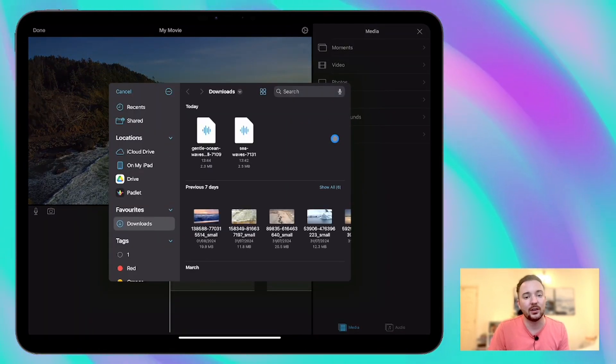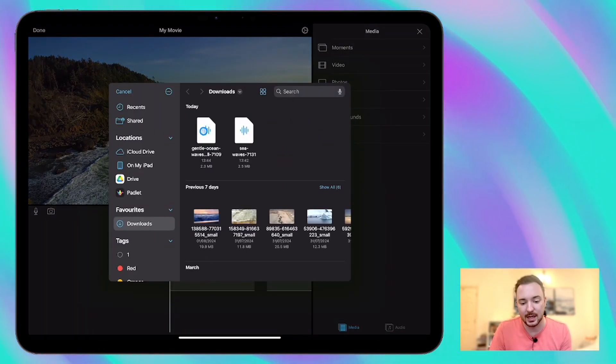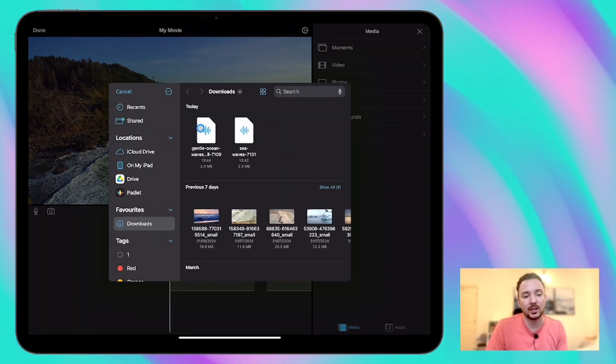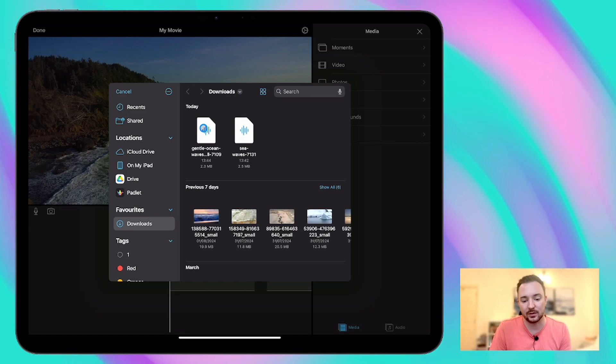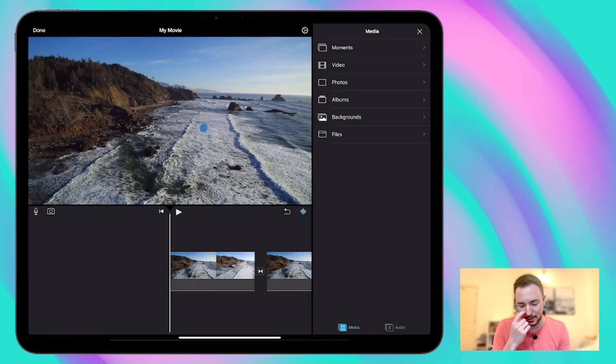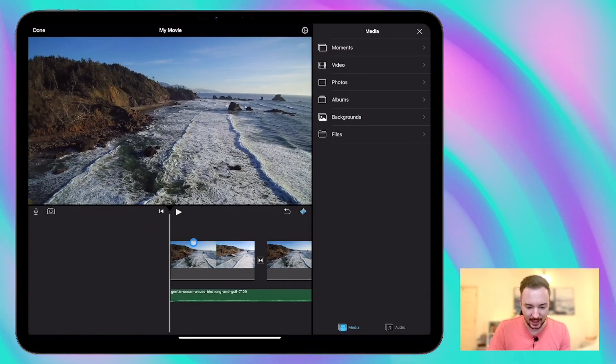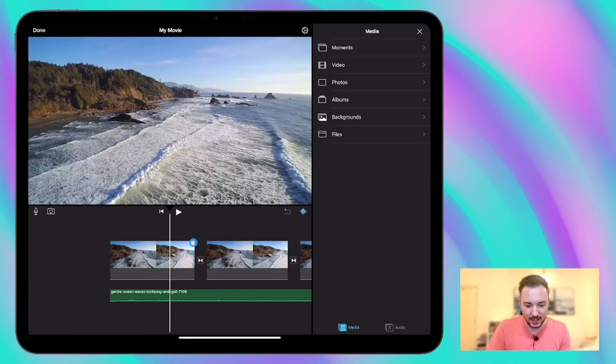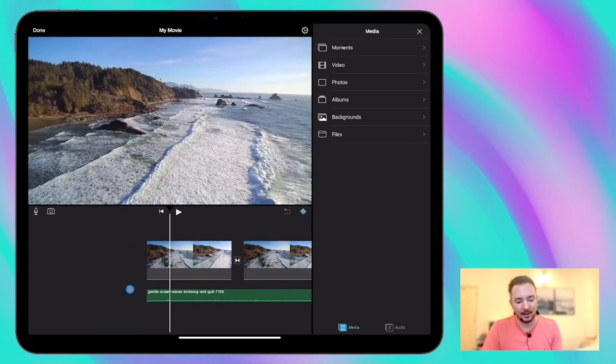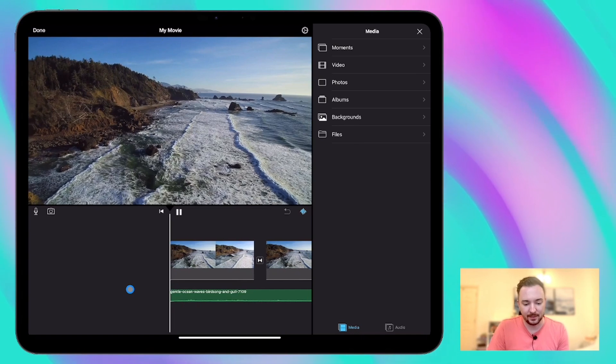And I already downloaded a few from Pixabay which you can see here. I'm going to use this one called Gentle Ocean Waves. And you can see there it appears in green in the timeline at the bottom.